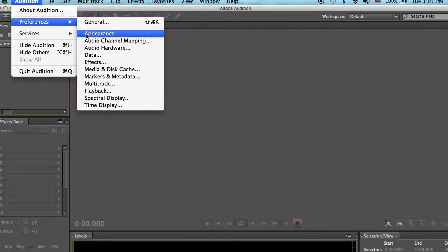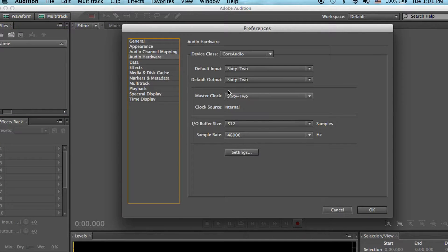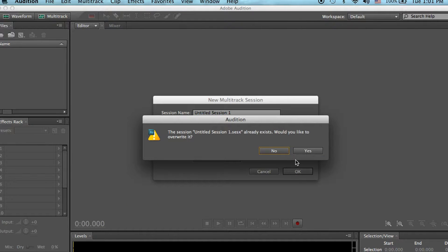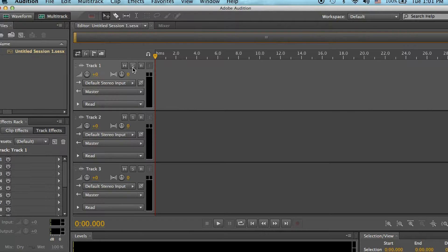I'm going to be using the Range 62, Serato DJ Pro, and Adobe Audition. Adobe Audition recognizes the 12 outputs and 8 inputs of the Range 62.